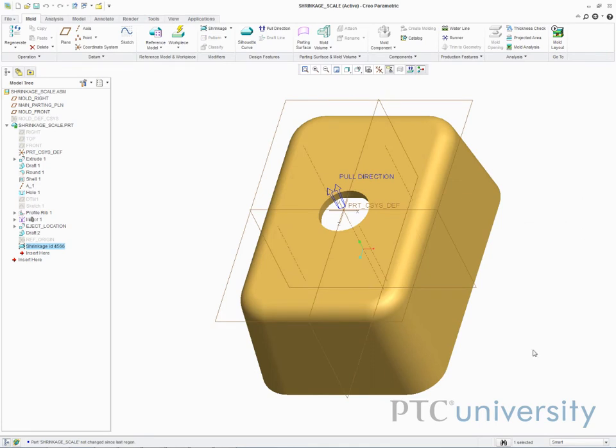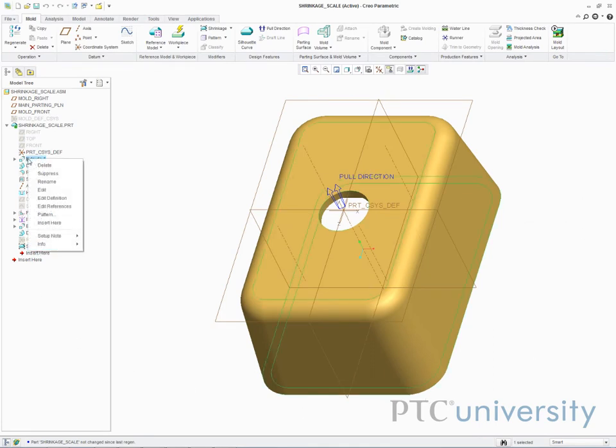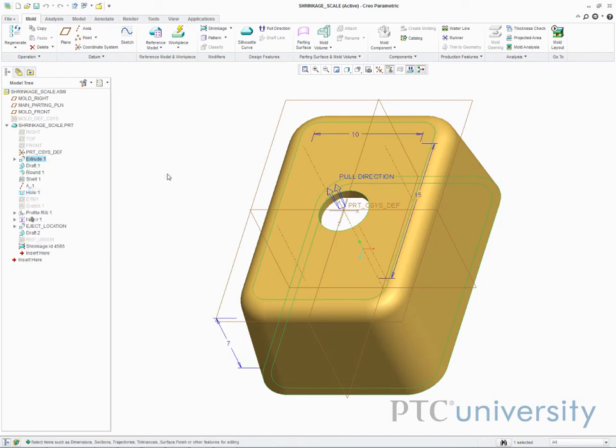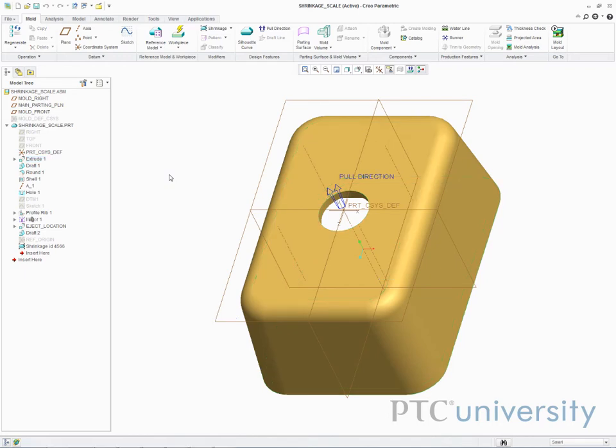If I accept this change, I now have shrinkage listed in the model tree. Also, if I edit one of the features, none of the dimensions line up anymore. They are displaying what the dimensions would be if I hadn't been compensating for shrinkage.